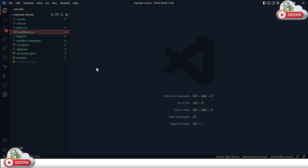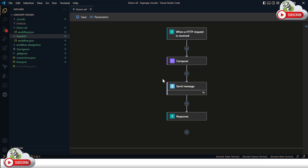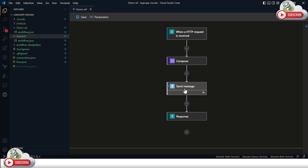This is one workflow I'll show you, and this is the previous workflow where after an HTTP trigger we are composing the message received in the HTTP request and then sending it to the Service Bus queue.